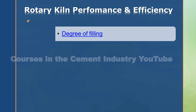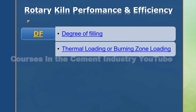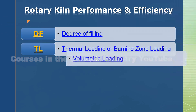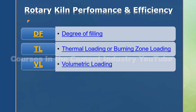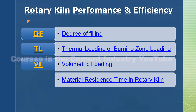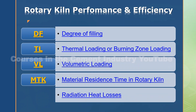1. Degree of filling formula, symbolized by DF. 2. Thermal loading or burning zone loading formula, symbolized by TL. 3. Volume loading formula, symbolized by VL. 4. Material residence time in rotary kiln formula, symbolized by MTK. 5. Radiation heat losses formula, symbolized by RHL.